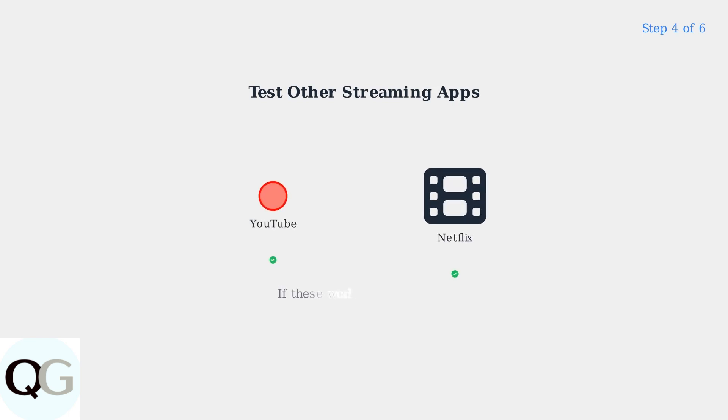Step 4: Test other streaming apps like YouTube or Netflix to confirm your internet is working properly. If other apps work fine, the issue is specific to Disney Plus.